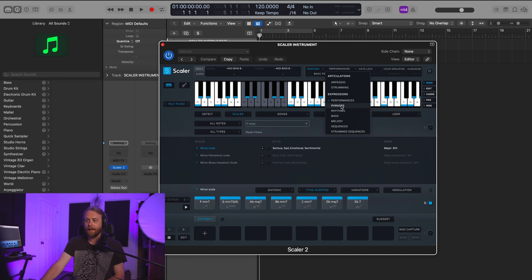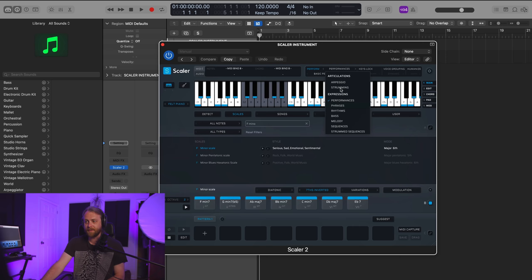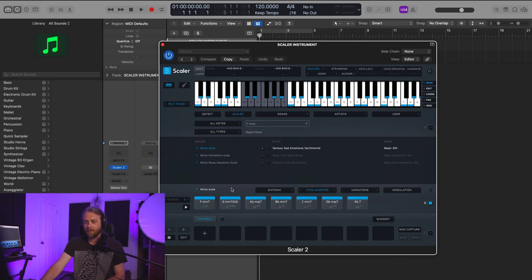So I can go over here to strumming, for example, and let's go to down, and let's go to slower. And now let's play this opening F minor 7. Sounds very nice.